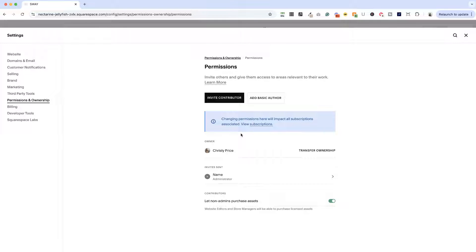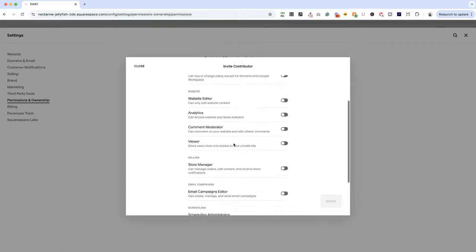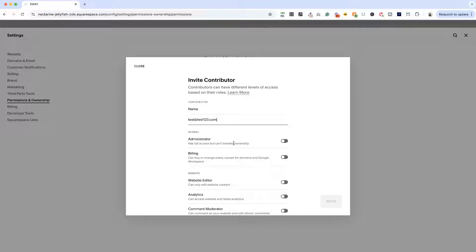We are here in the Permissions panel and you want to invite someone to your website. We're going to get their information added, and then I'll show you what your options are for the level of control you're going to give them. Click Invite Contributor, enter their name and email address, and once you've done that, you can choose the level of access. Nine times out of ten, you're going to be sharing this with a web designer, so you need to toggle on Administrator.